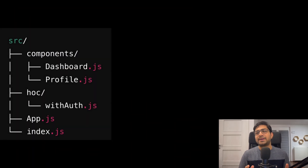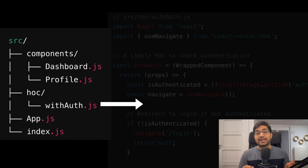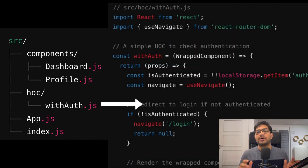Hey, what's going on guys, welcome back to another video. In this video we will understand another powerful React design pattern — higher order components. HOC enables you to reuse complex logic across different components, which helps to keep your code clean, promotes modularity, and provides separation of concern.